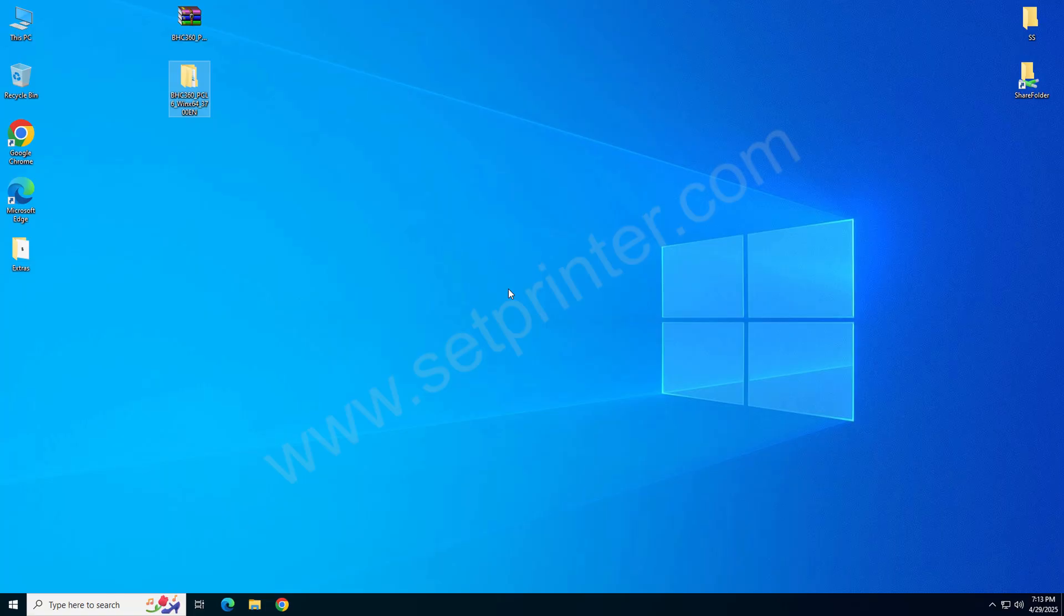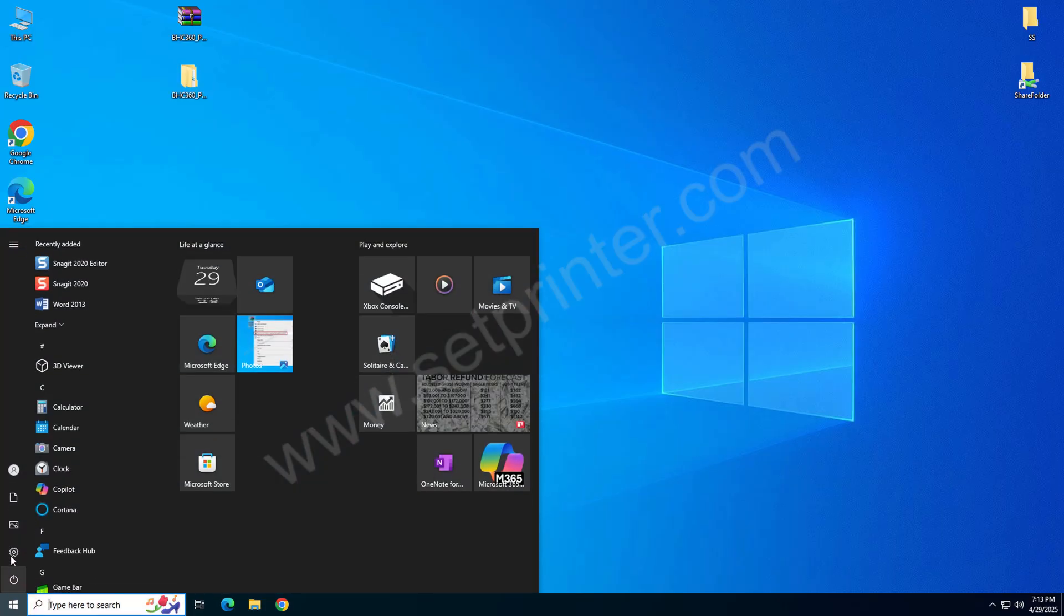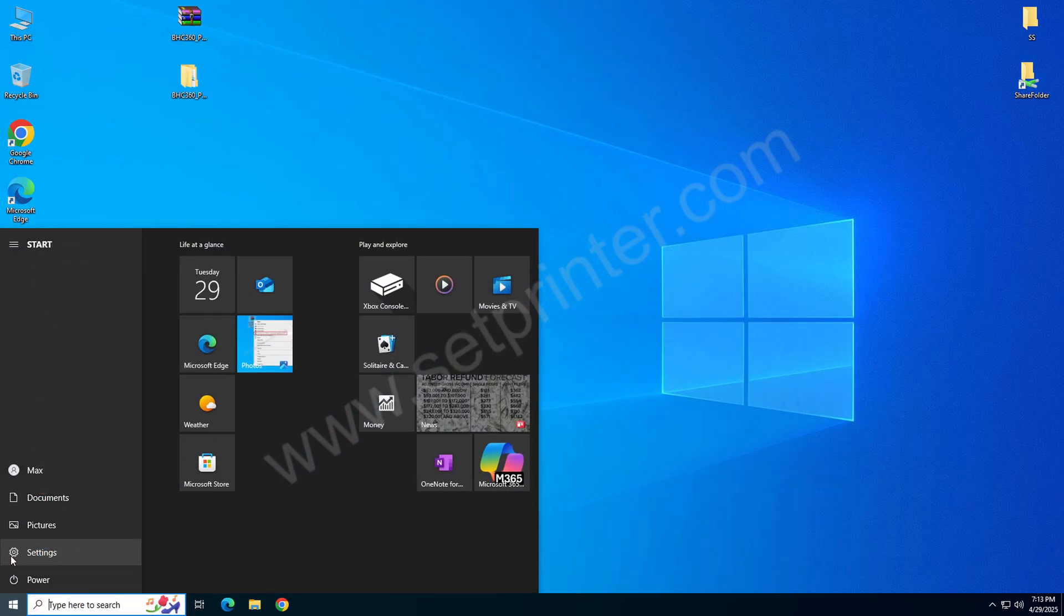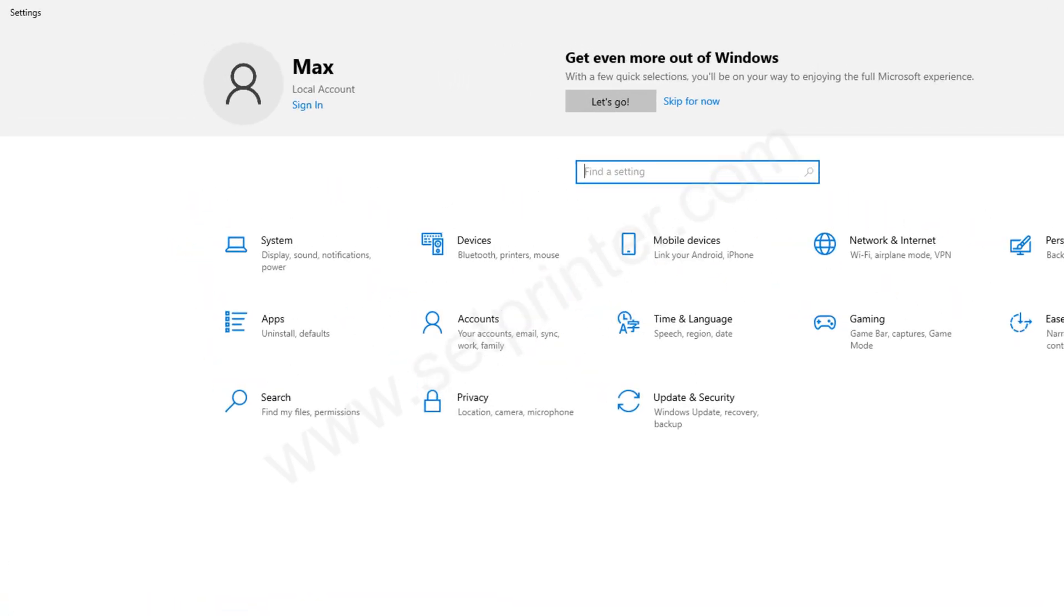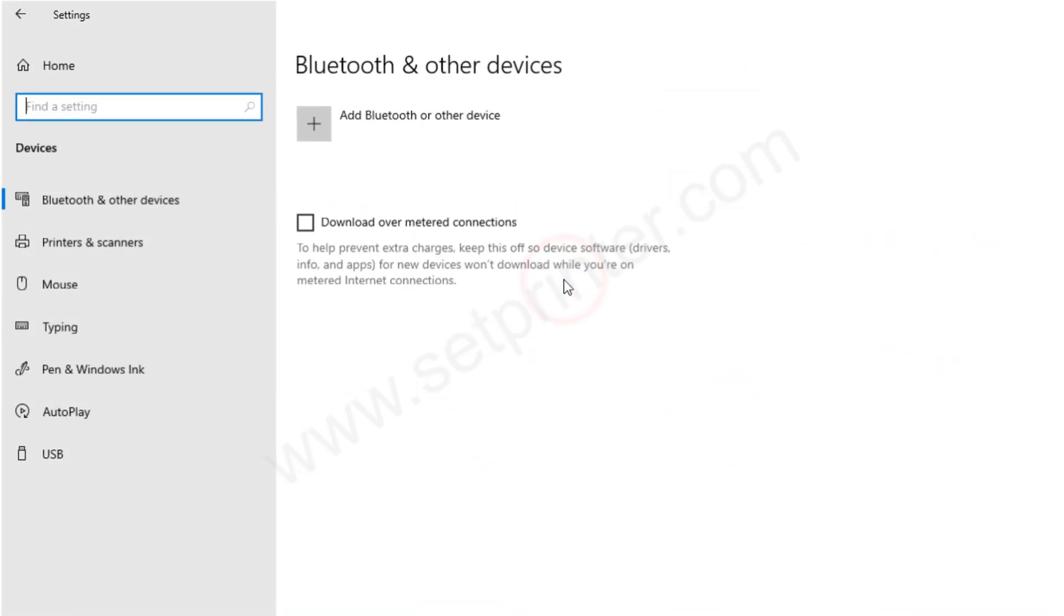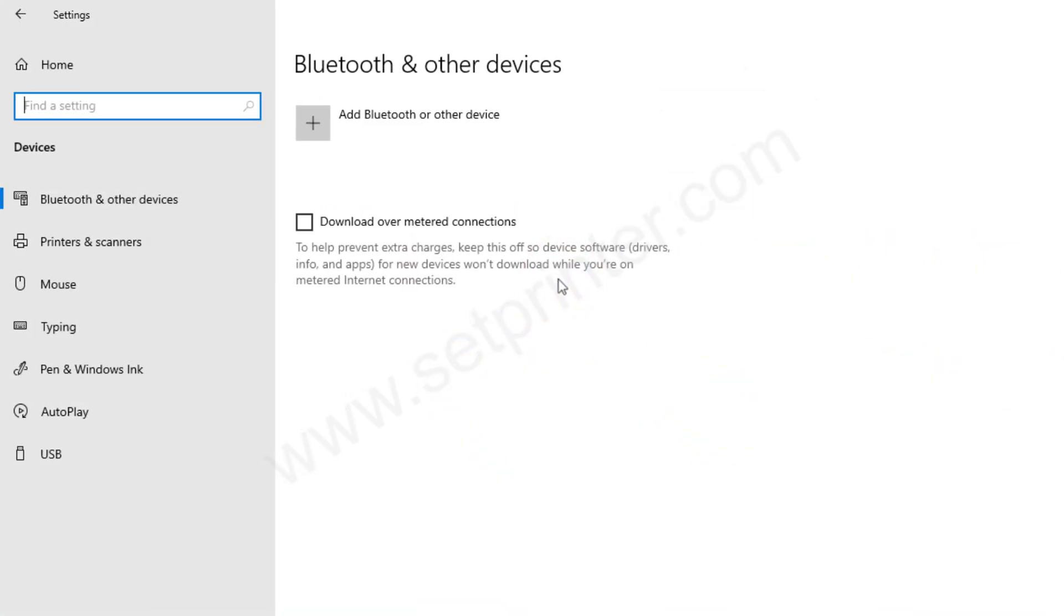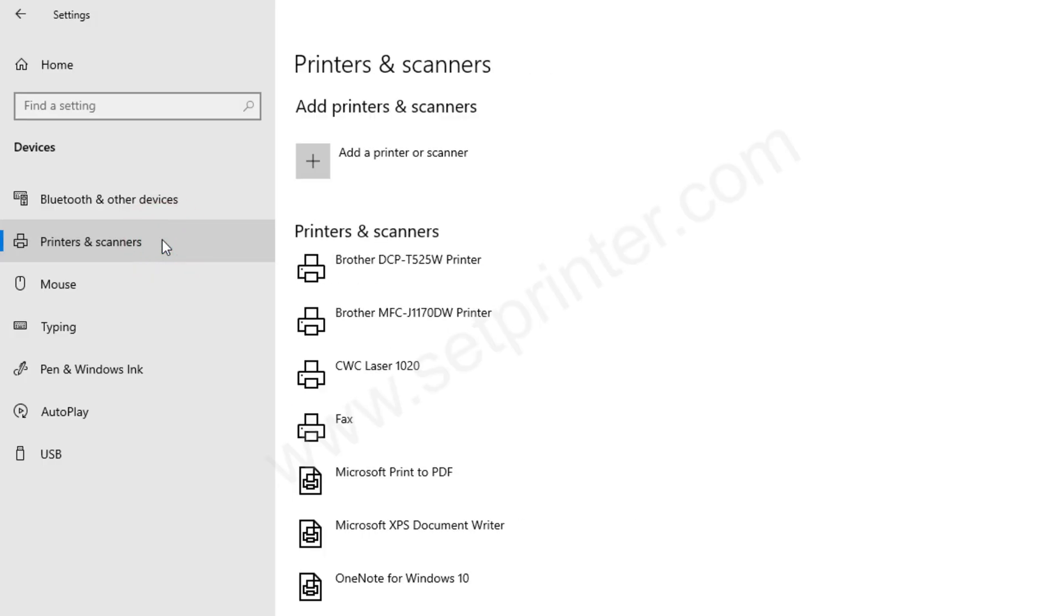To do that you need to just click on start menu and then click on settings. After that, click on devices and then click on printer and scanners from the left side pane.